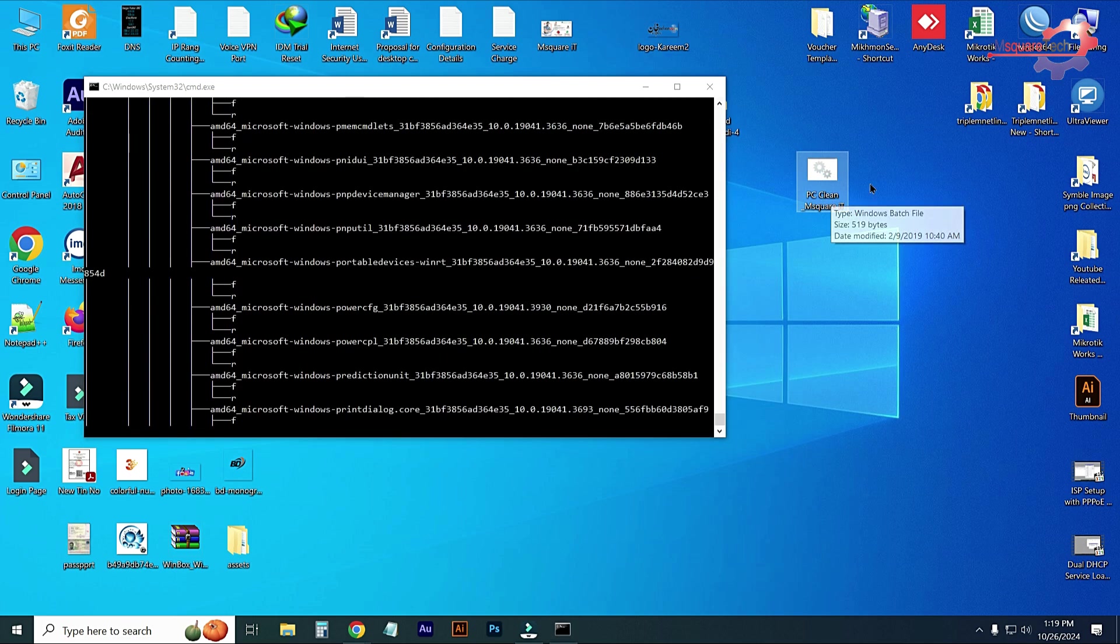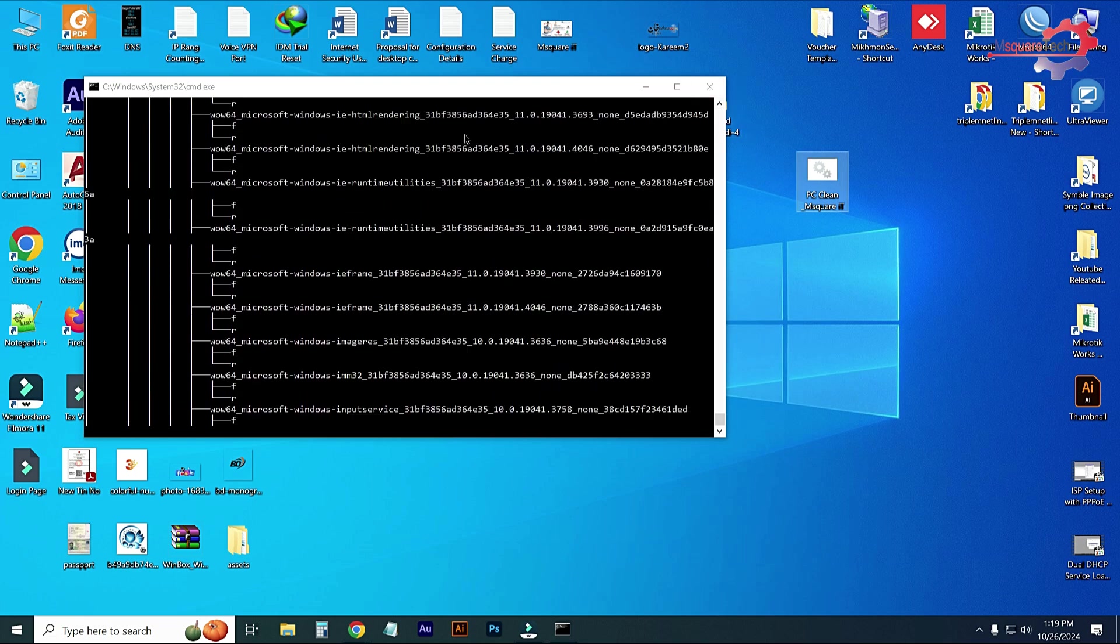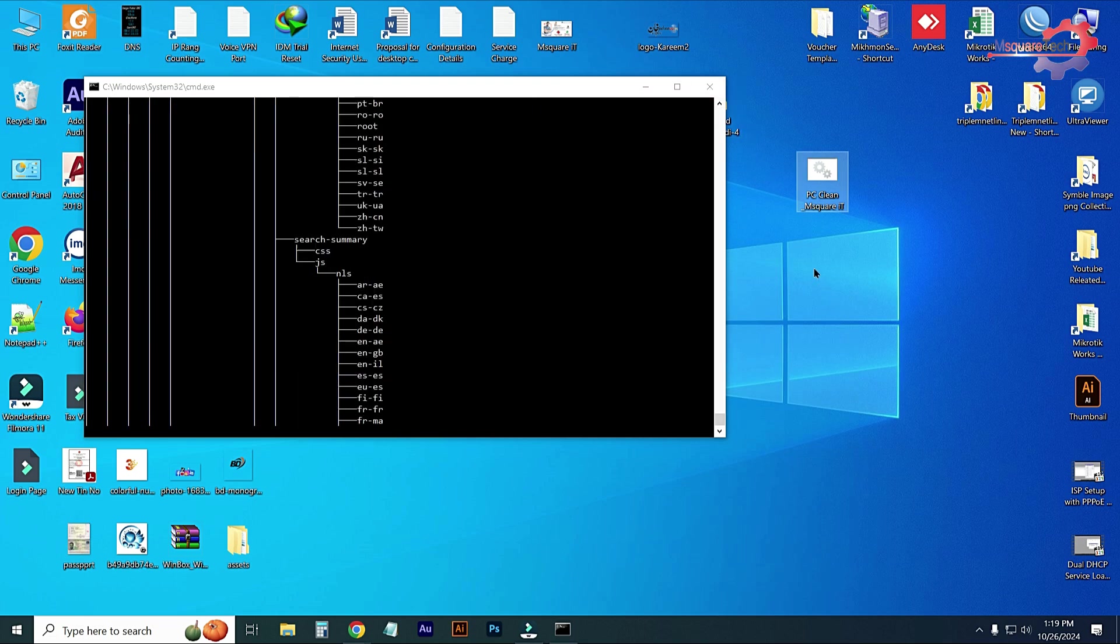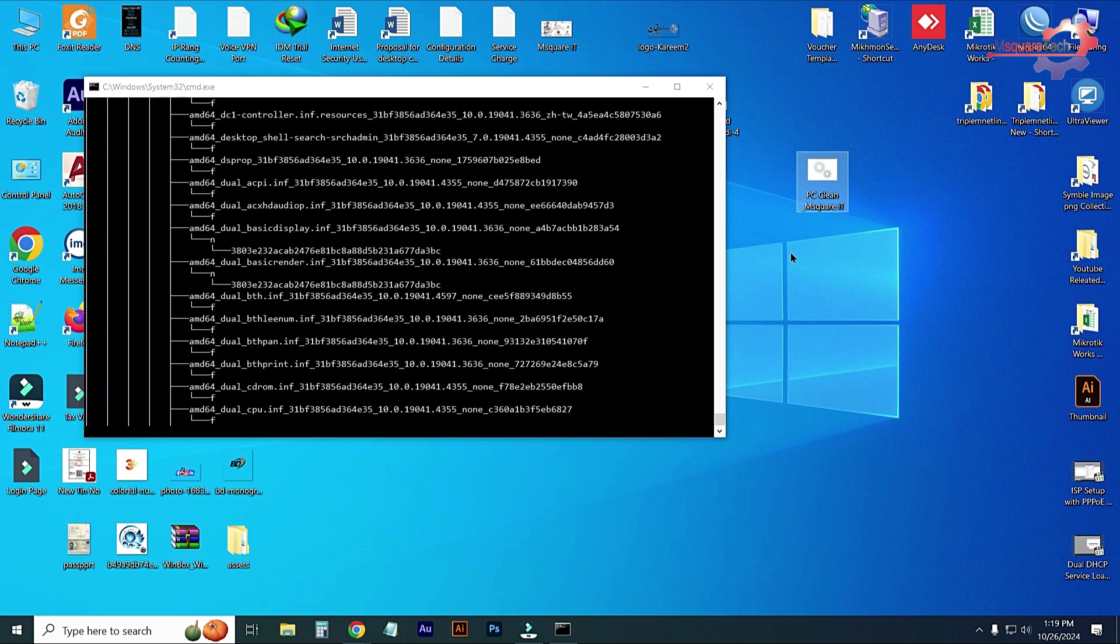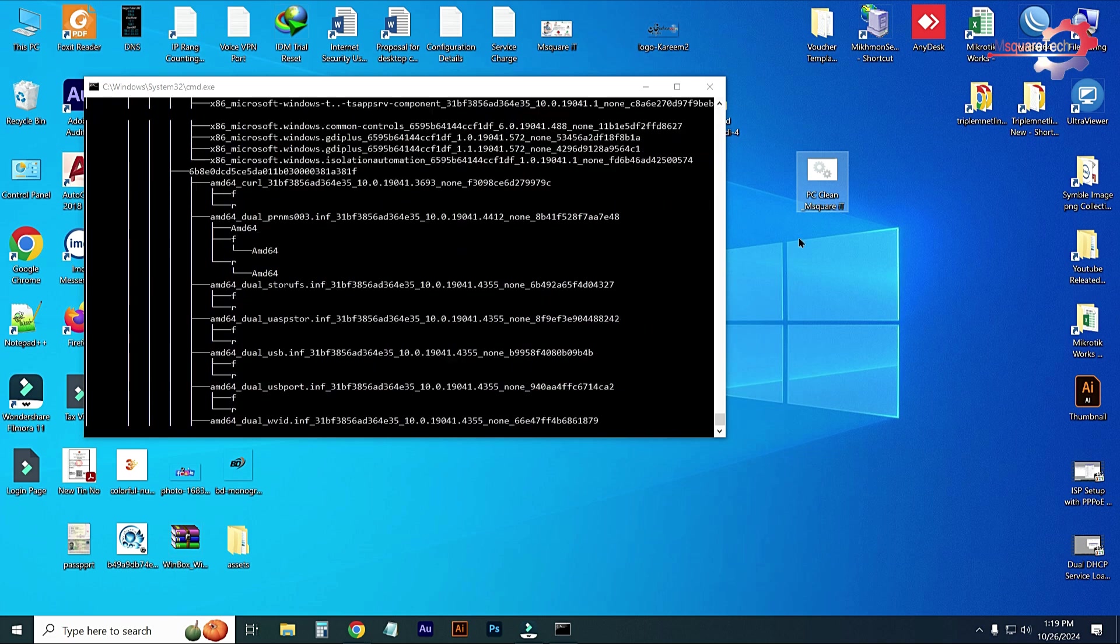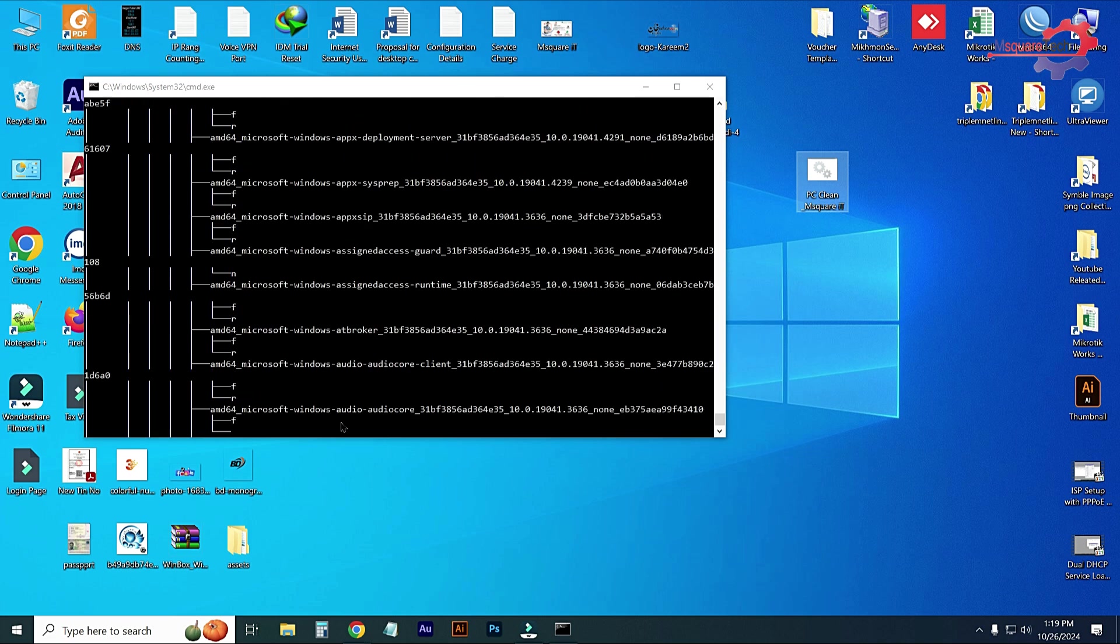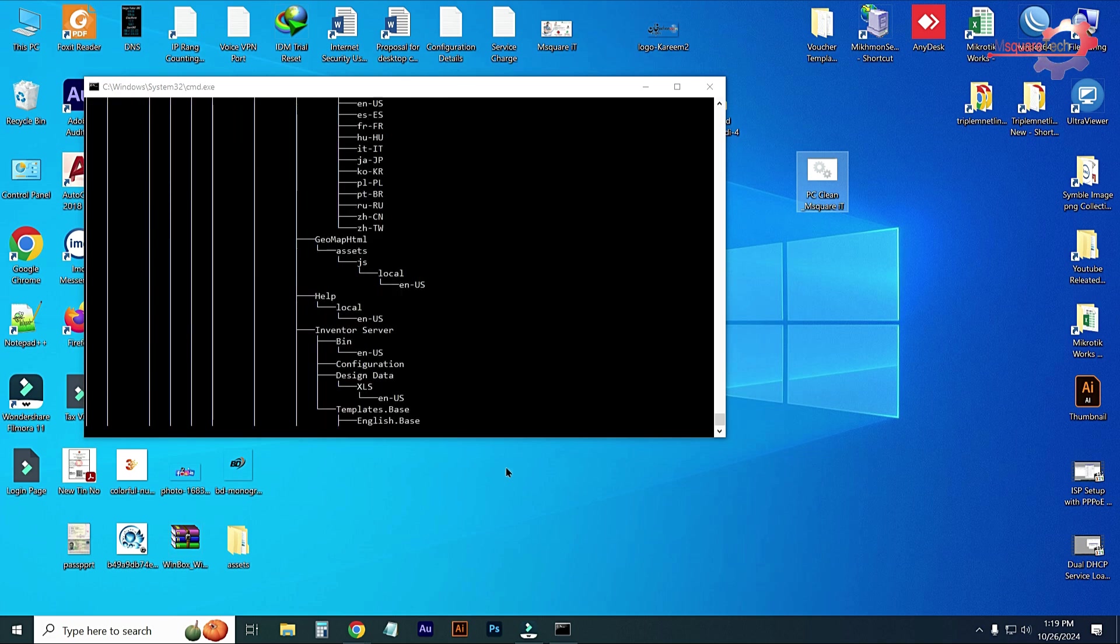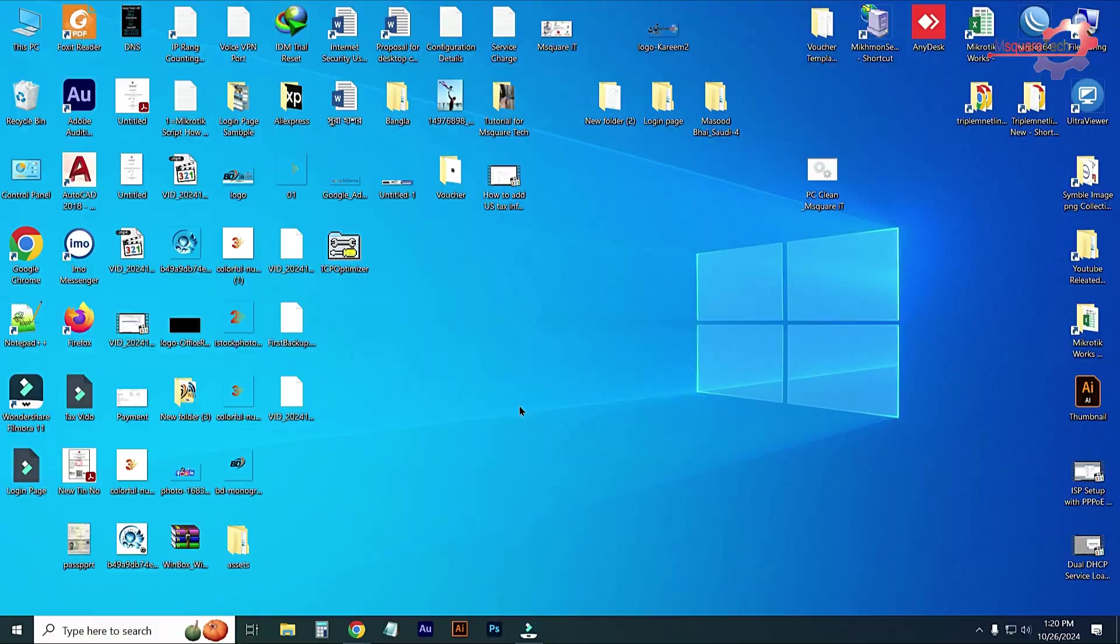I hope after applying these settings on your computer, your internet speed will be fast and also your internet ping time will be reduced. That's it. If you like my video, please subscribe my channel. Till then, take care. Thanks for watching.